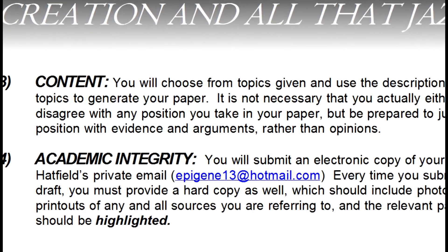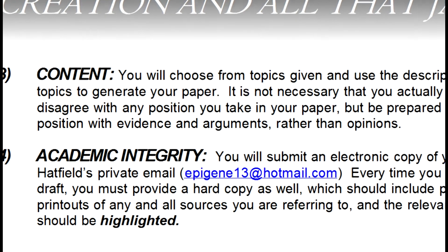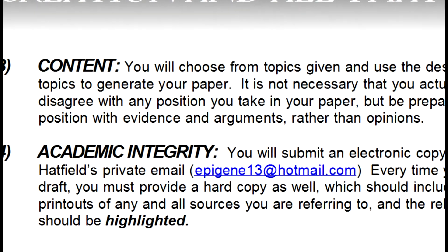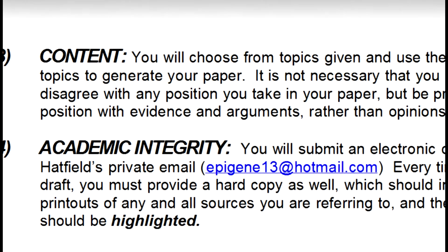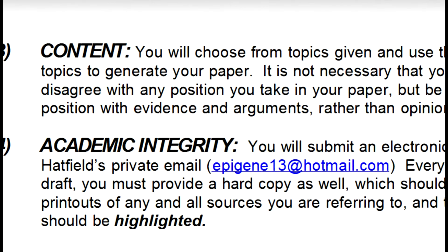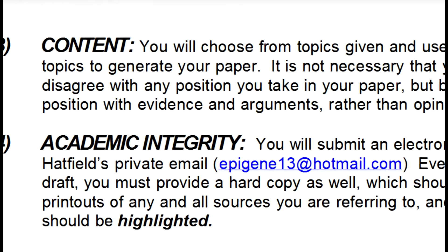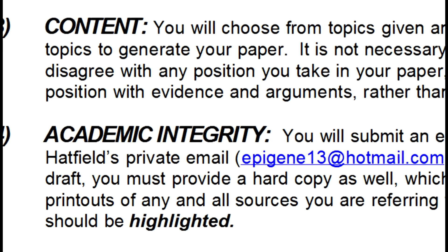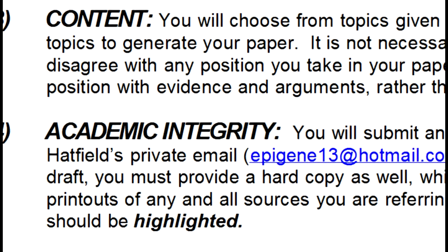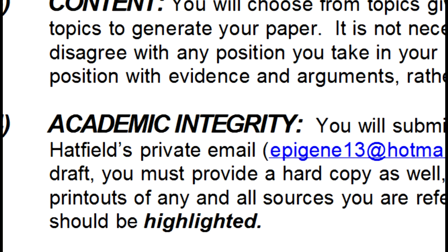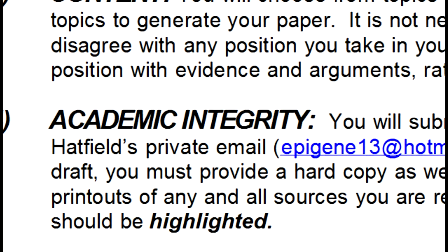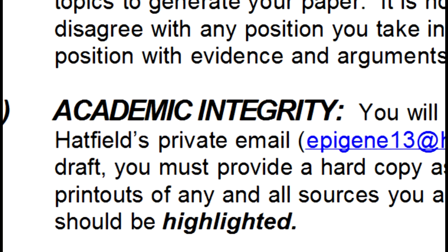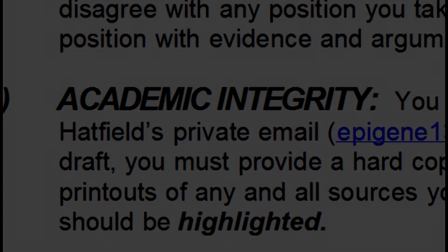Therefore, each draft of your paper, you will submit an electronic copy to my personal email, epigene13 at hotmail.com. But each time you submit a new draft, you must also provide a hard copy, and it would be the hard copy to which you would attach any photocopies or printouts of any and all sources you might be referring to.